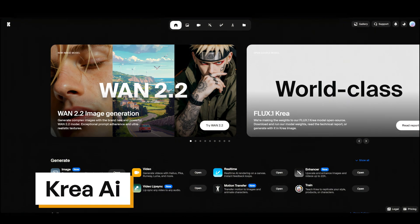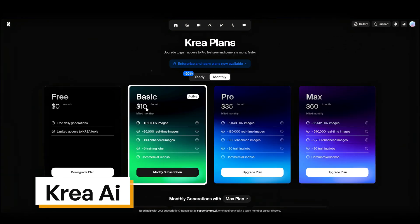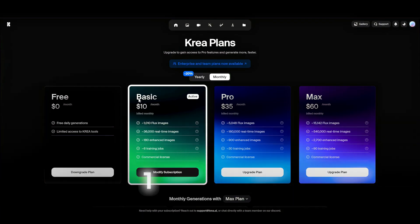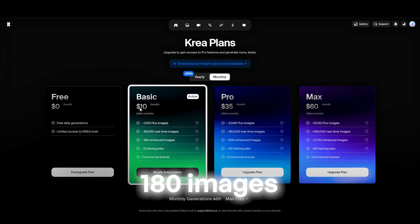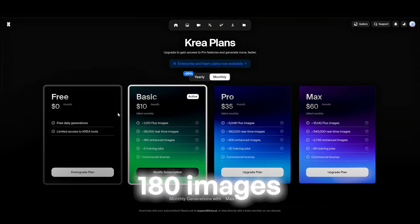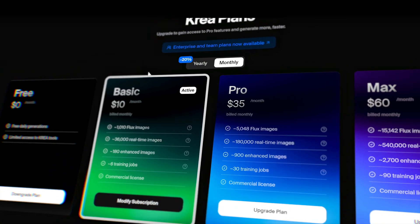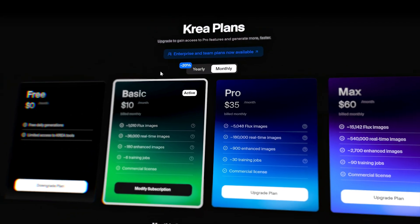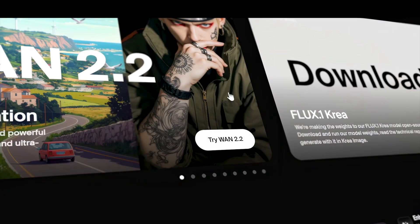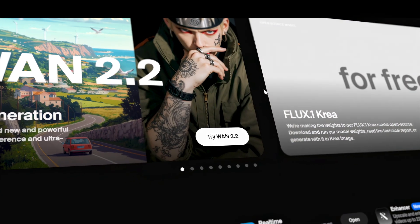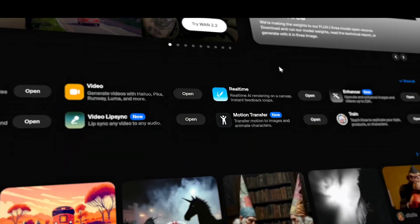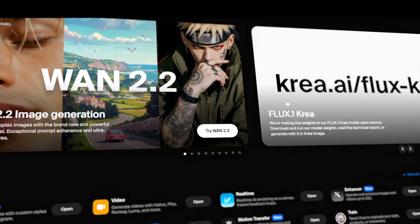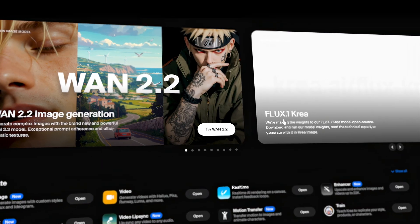Next up, Crea AI. $10 a month and for that you'll get around 180 images. That's way more than most tools at this price. I've gotta say, I really like the interface here. It's clean, simple, easy to use.